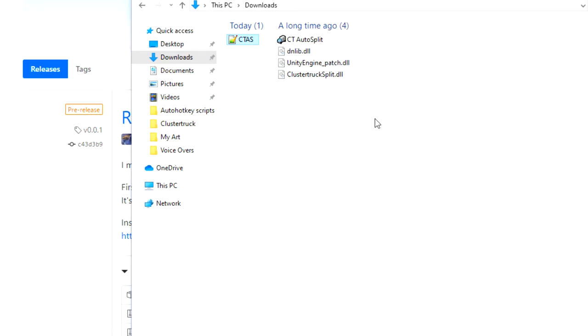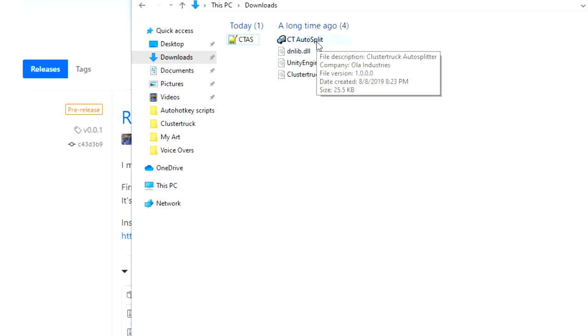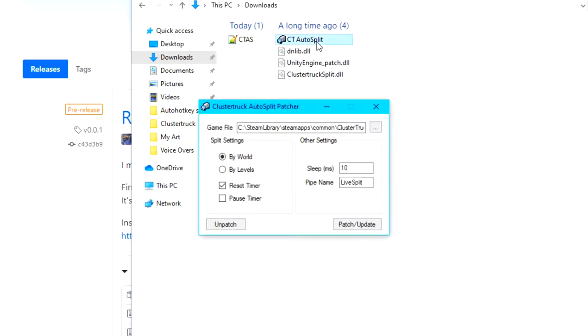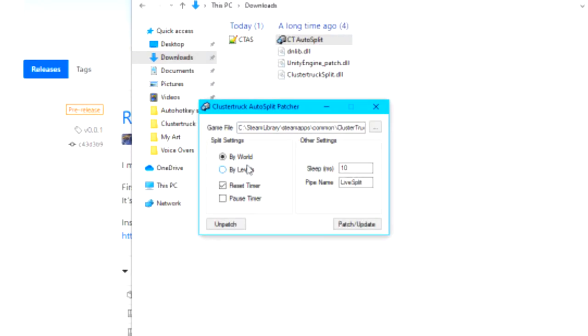Besides that, the next thing you want to do is run the application file. Once the application is open, the first thing you want to do is adjust the settings.